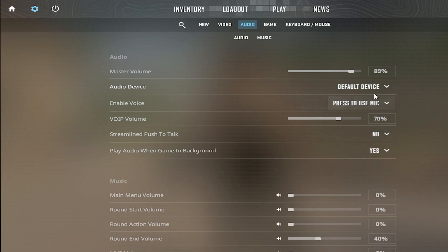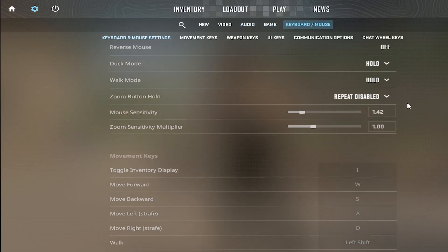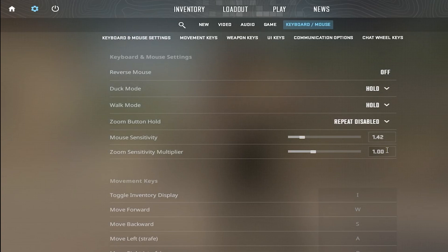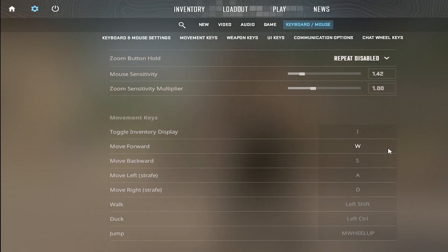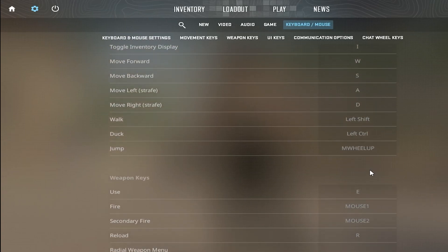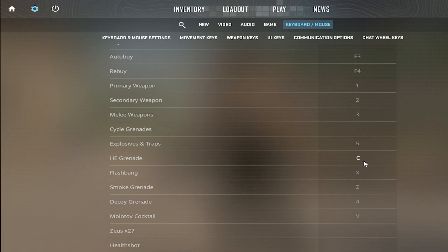For my settings, sensitivity is 1.4 at 400 DPI, and my jump is built up. My nade is C, flash is X.